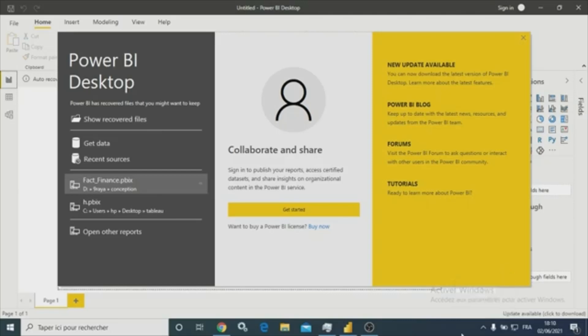Hi everyone and welcome to a new video. Today I'm going to show you how to combine two queries or datasets using the merge option from the Power Query Editor or Power Query Desktop.